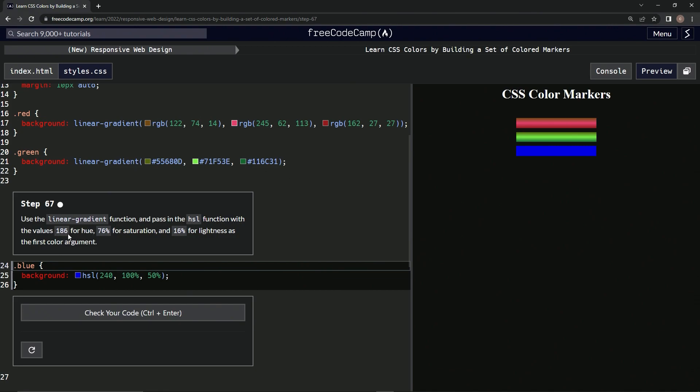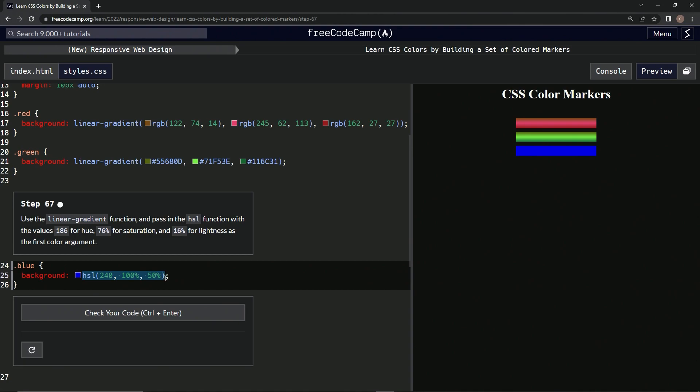The values: 186 for hue, 76% for saturation, and 16% for lightness as the first color argument. All right, so we're going to wrap this up in parentheses and then we're going to put in front of this...